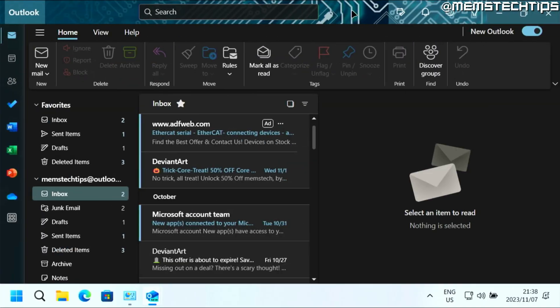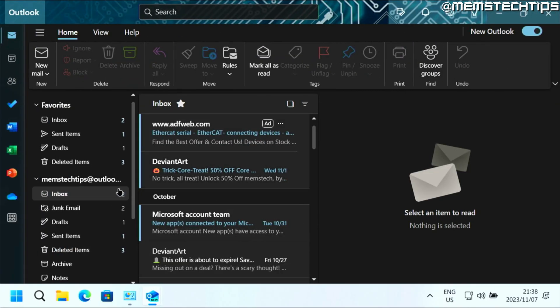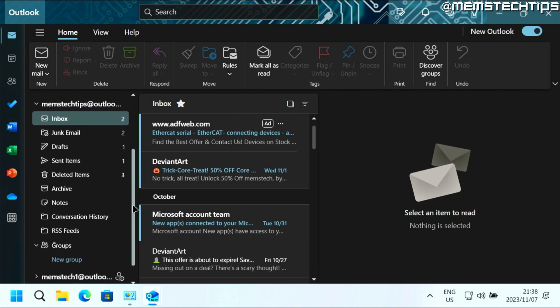Let's get started with the guide. If you want to add a new folder or a subfolder in the new Outlook for Windows, you can go ahead and find your folders here on the left.